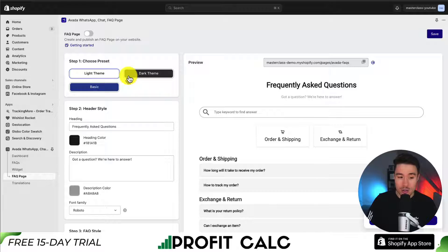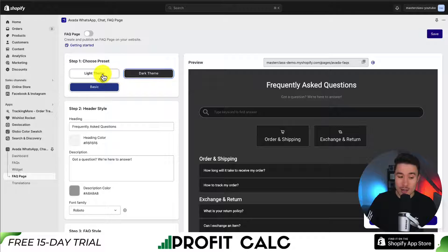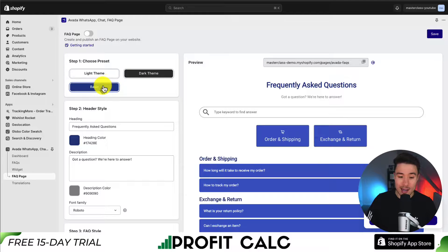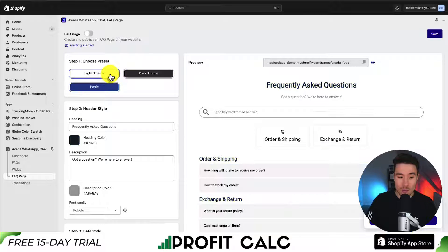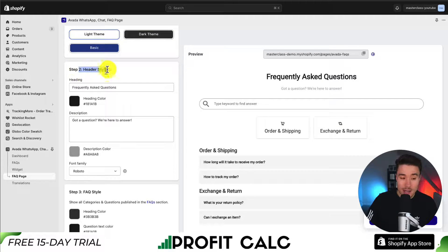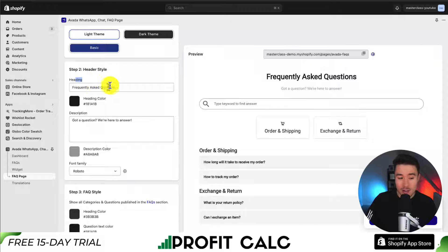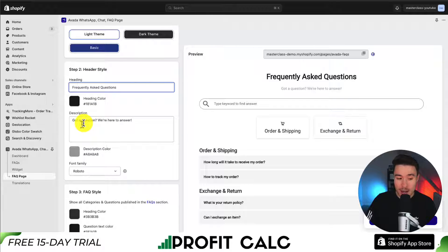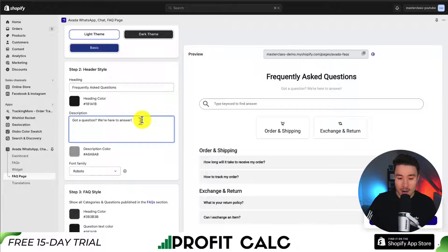First, we can choose the preset — a dark theme, a light theme, or basic with blue. I'm going to leave it as the light theme, as that matches my current Shopify store theme. For the header, we can set the heading — frequently asked questions is fine. The color is okay and the description is also fine.